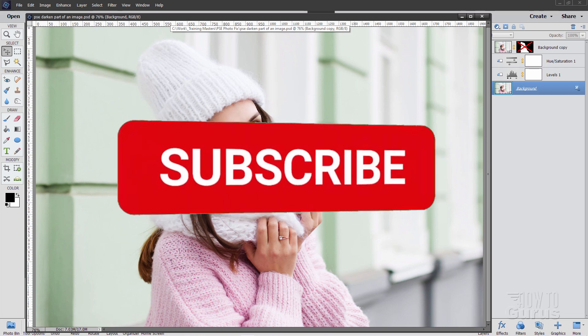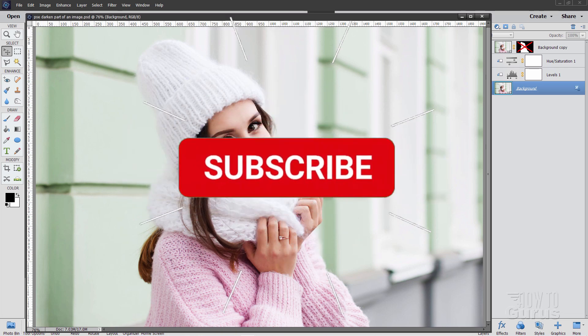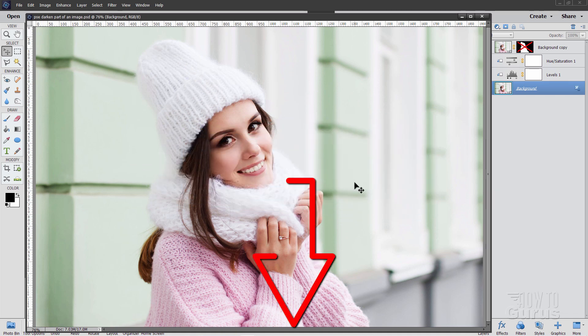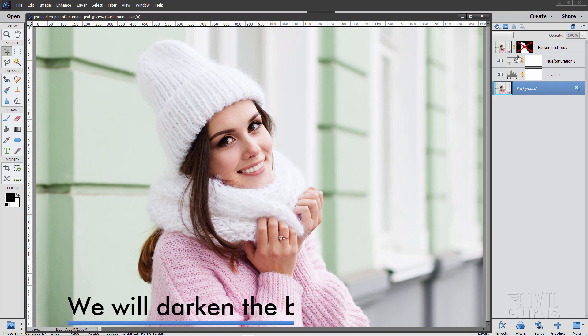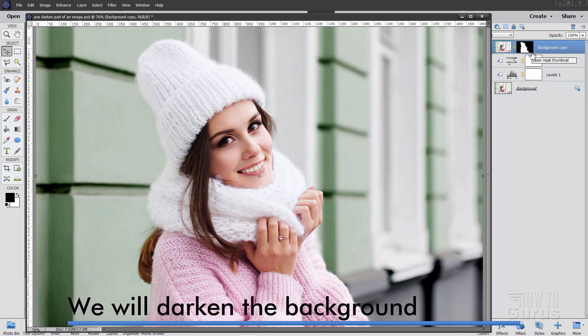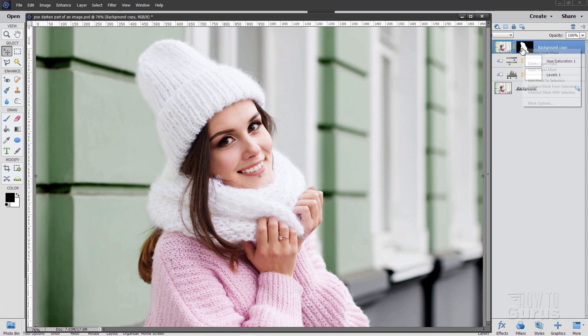Now if you like this video make sure you click on subscribe. Also check out my complete training course for Photoshop Elements. There's a link for that right down there in the description. We'll be darkening down that background so it looks much better, much easier to see our subject.